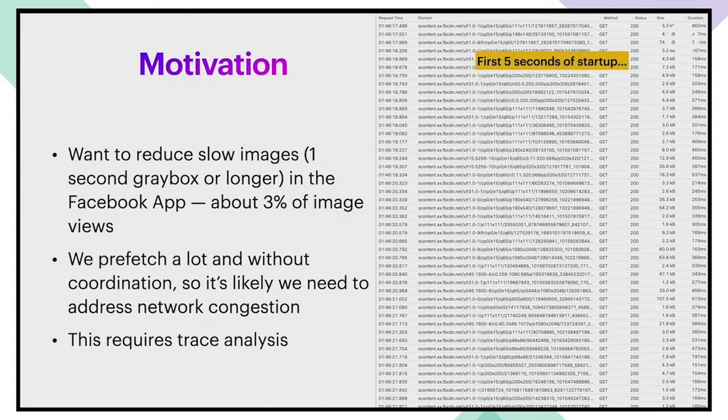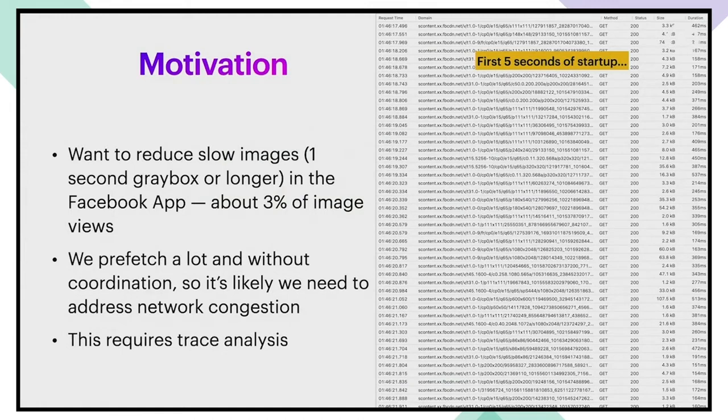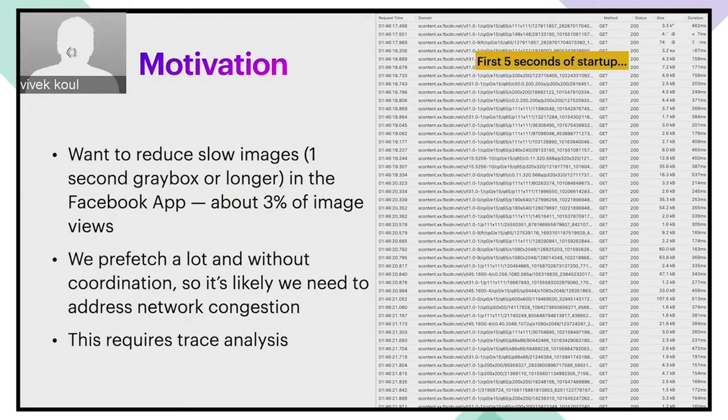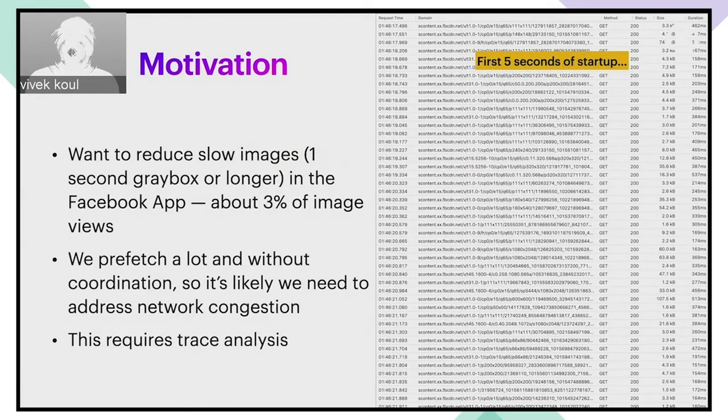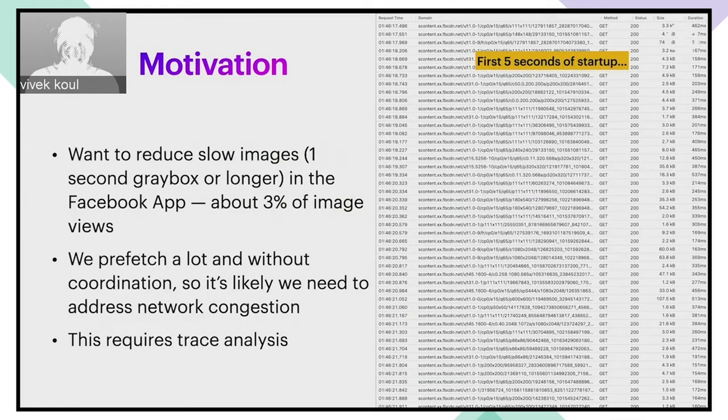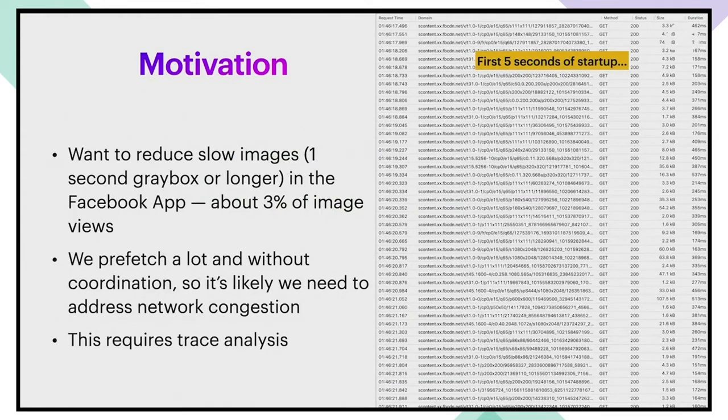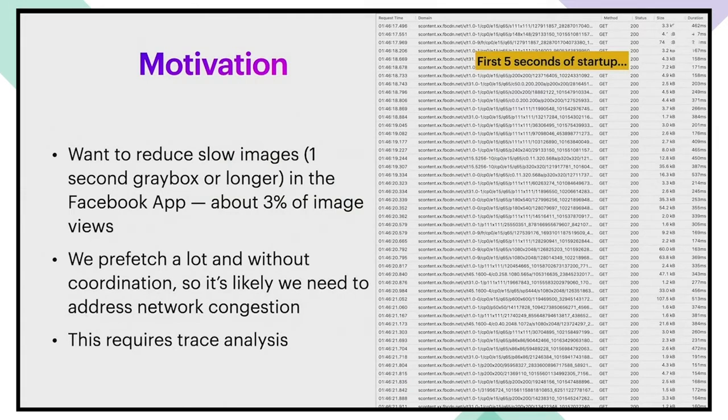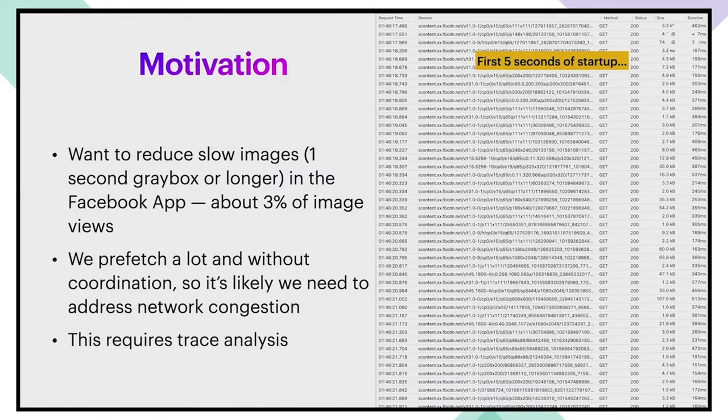When we started this effort, we didn't really have a good idea of what needed to be done. But we did suspect that congestion would be a part of it. The app prefetches a lot. We would need to look at traces to figure out opportunities for optimizing the order in which we are prefetching images.